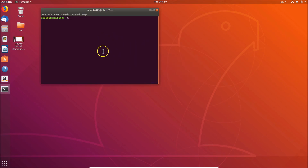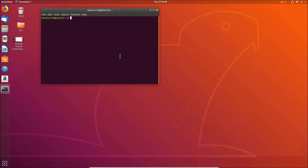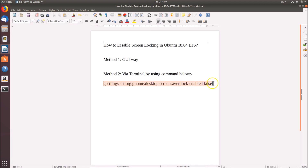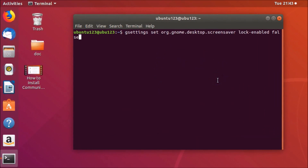Here we have the terminal opened. You can also open the terminal using another method: press Alt+Ctrl+T on your keyboard. The command to use is: gsettings set org.gnome.desktop.screensaver lock-enabled false. This command is also available in the video description.